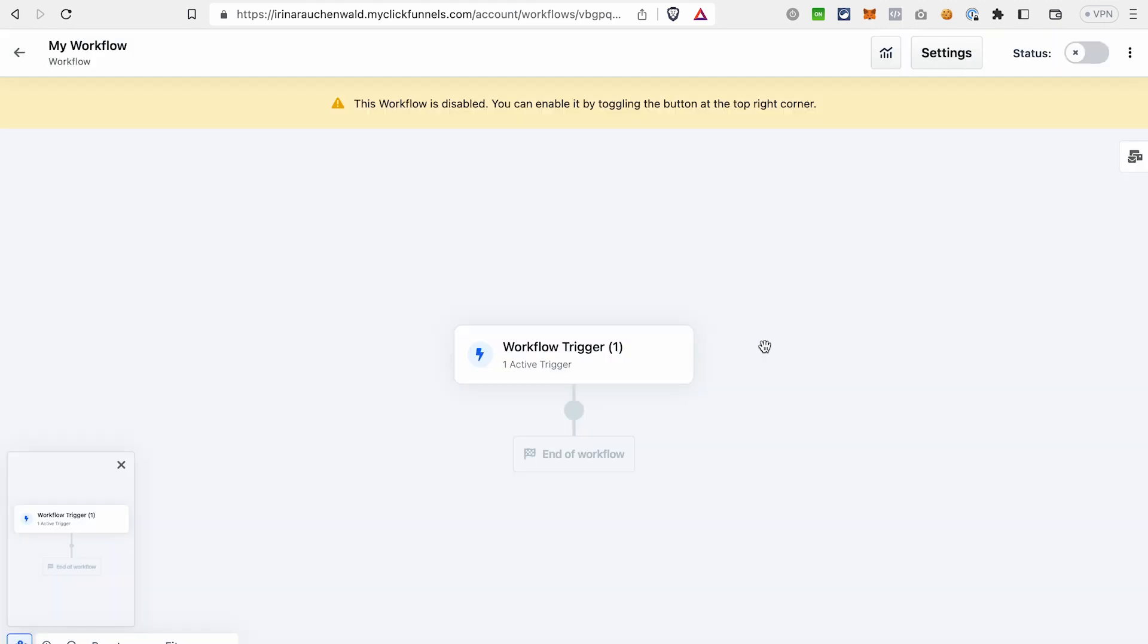The look of this workflow actually reminds the flow of the funnel if you have already tried the ClickFunnels 2.0 editor. And what we need to do, similar to the editor of the funnel, we need to click plus to add the new step.